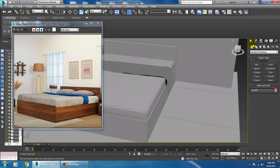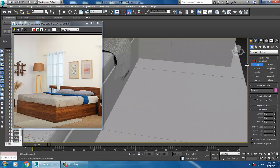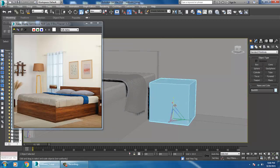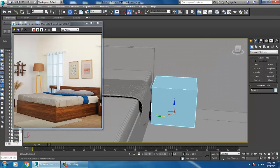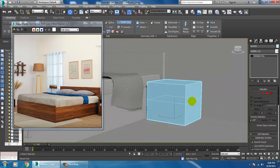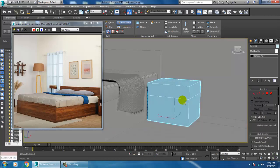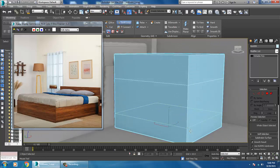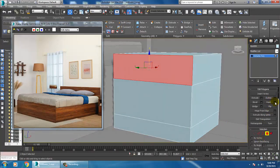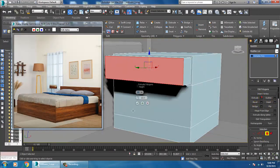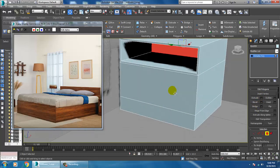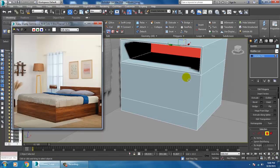We'll be modeling a side table. Let's take a box — the side table will be at the height of the bed. Convert to editable poly, put one swift loop over here, go into polygons, insert it, and extrude it inside, then click OK.